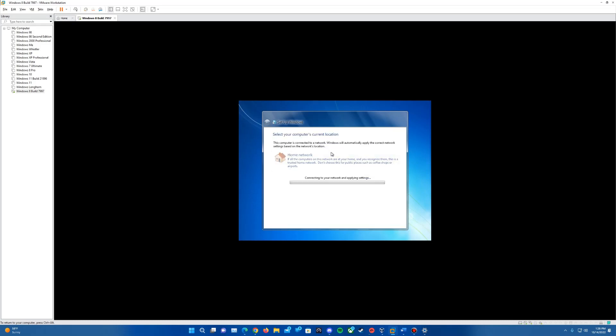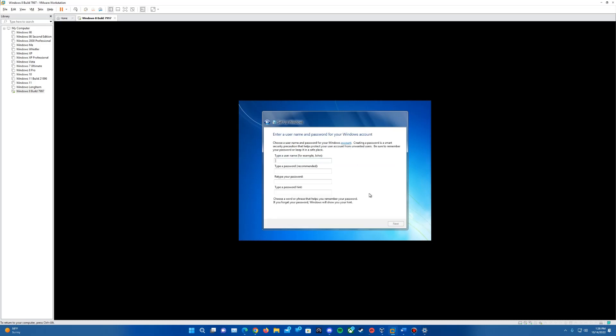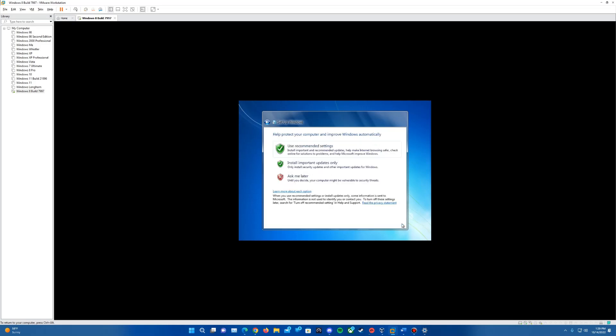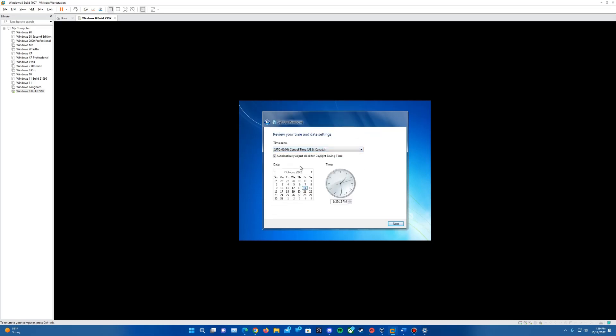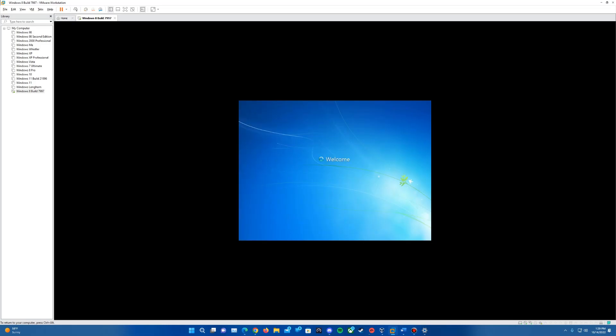You can select home network. Doesn't really matter which one of these you select. This is where it's going to have us create the user account. Just type in any username you want, and you can add a password but you do not have to, then hit next. Do recommended settings here. This is where it's going to have you change your time zone if you want to, and hit next. It'll finalize that up and it'll log us into our account.